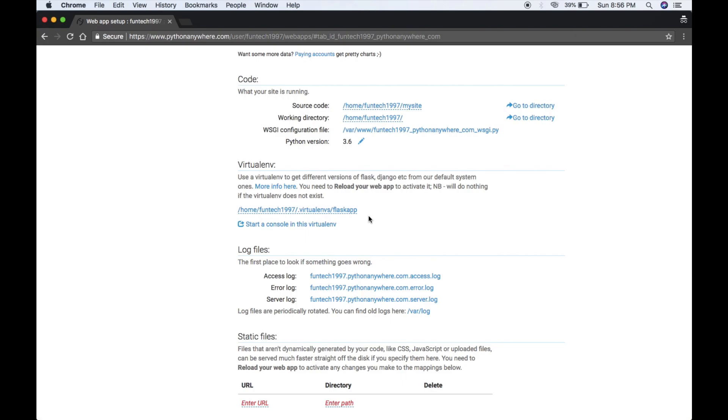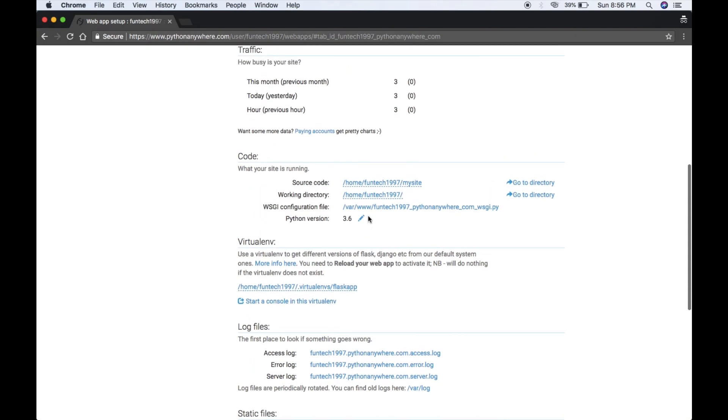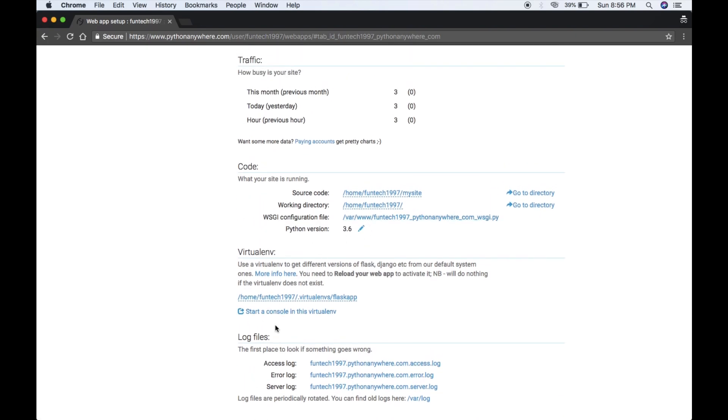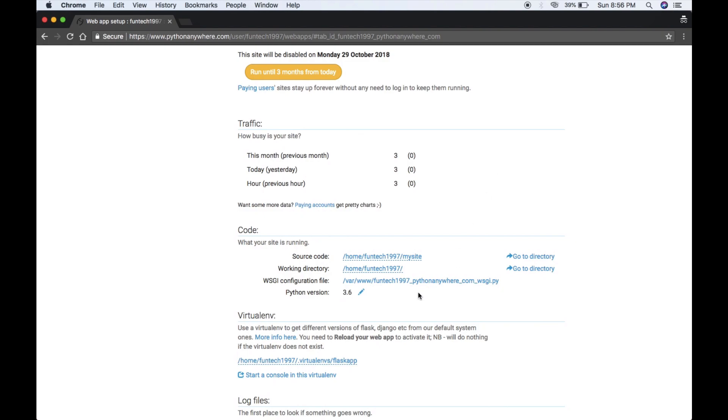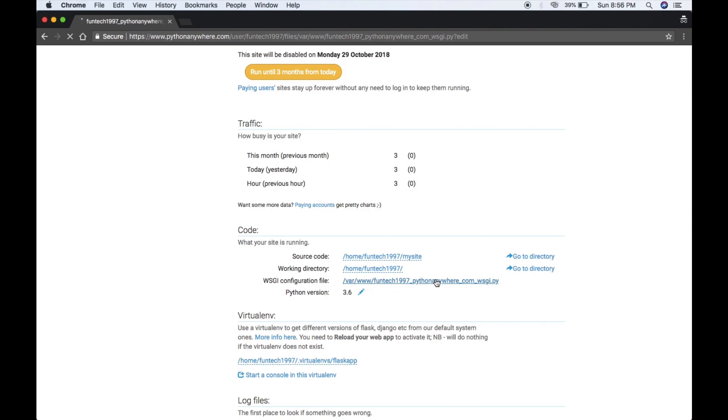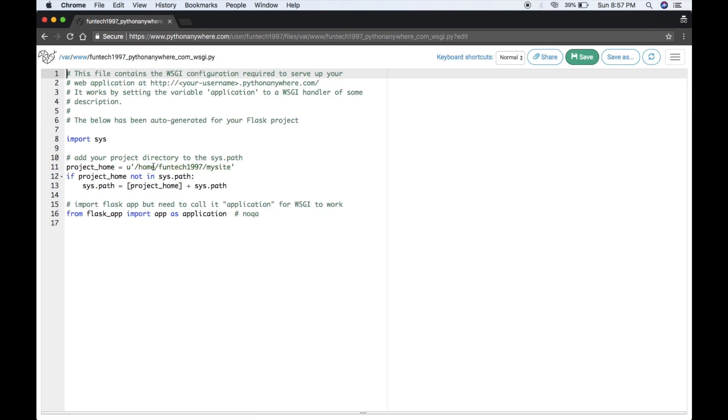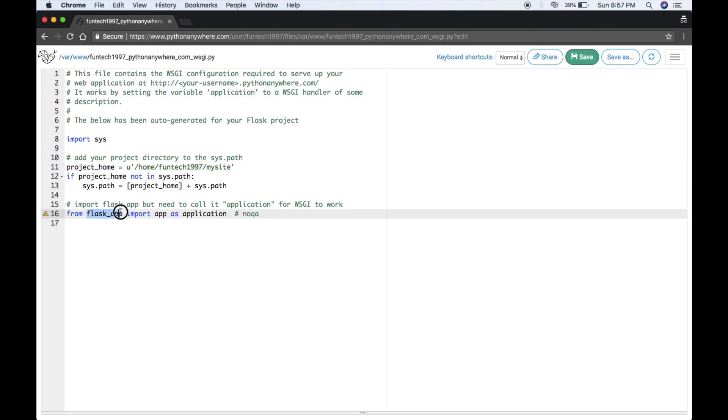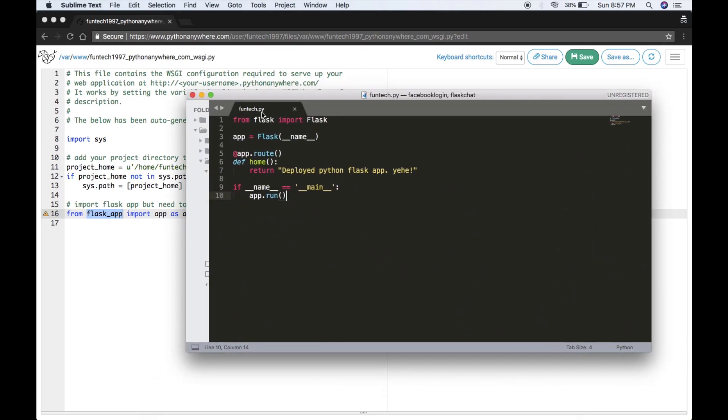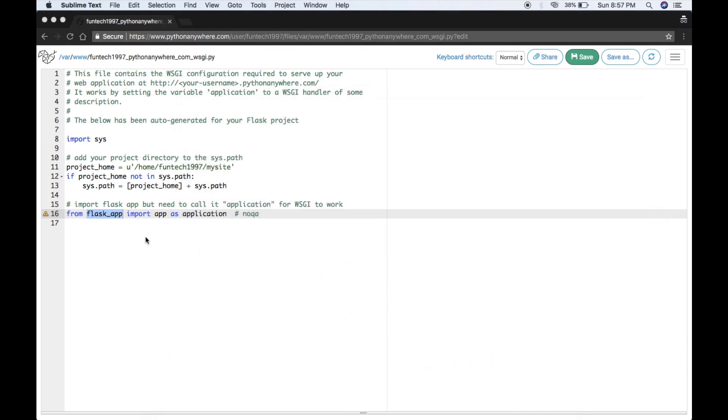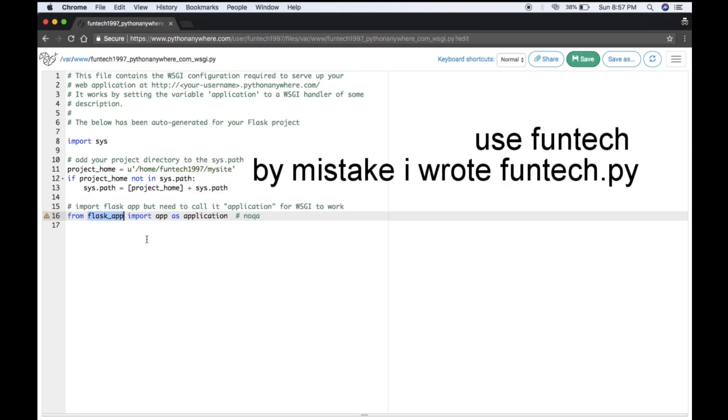Now what you have to do, the last thing is update your wsgi.py file. Click on it. This is your directory path, don't change it. Change your app name. My app name was funtech.py, so just change it.